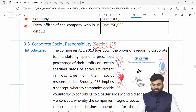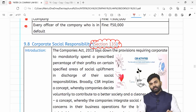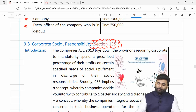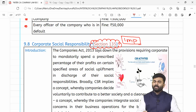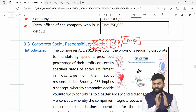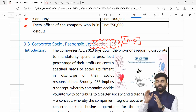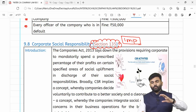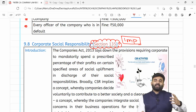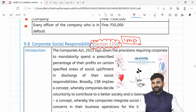Next provision section 135 — jo bahut important provision hai aur jisme bahut saare amendments hain — ke liye hum ek separate video rakhne waale hain jo upload karenge. Section 135 ka poora guideline aapko ek separate video se milega — that is about corporate social responsibility.